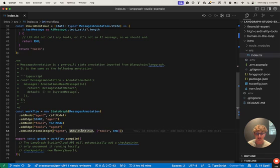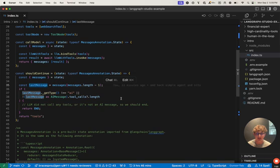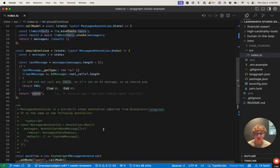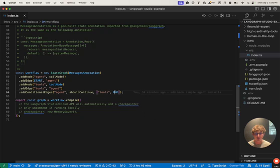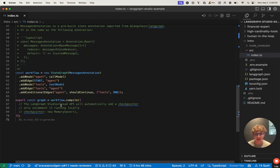And if we inspect the conditional edge should-continue function, you can see it also takes in the state. It extracts the messages and then the most recent message from that list. It says if this is not an AI message, or if it is an AI message and does not have tool calls, we want to end. If it does have tool calls, we want to map to the tools node. As the third argument in the conditional edge function, you can see we define the fields which our conditional node can map to — so it's either the tools node or a special END variable from LangGraph we've imported. When this END node is passed to our graph, it will automatically end.